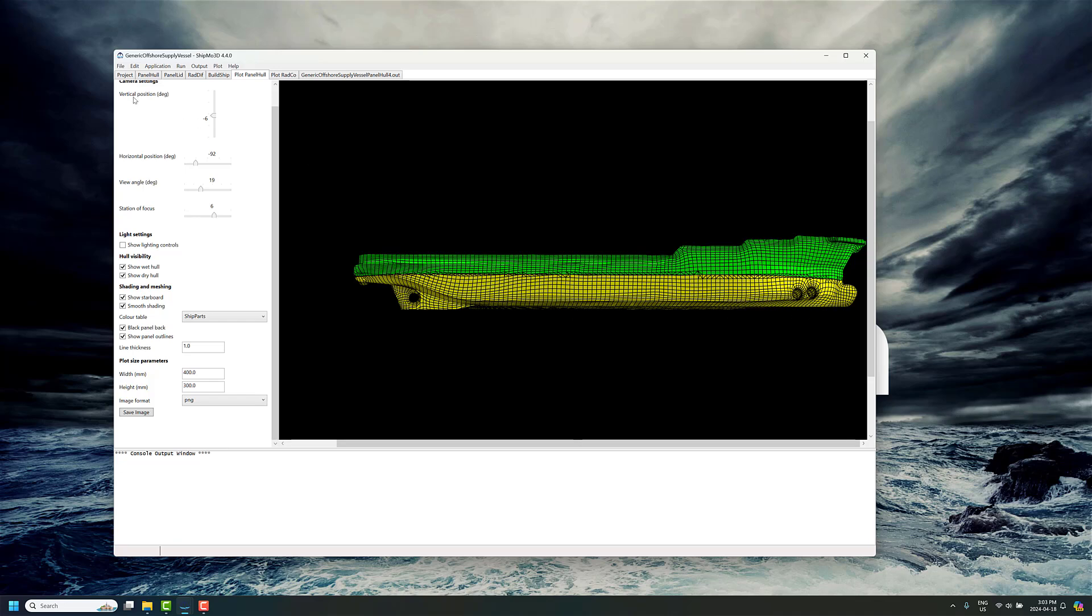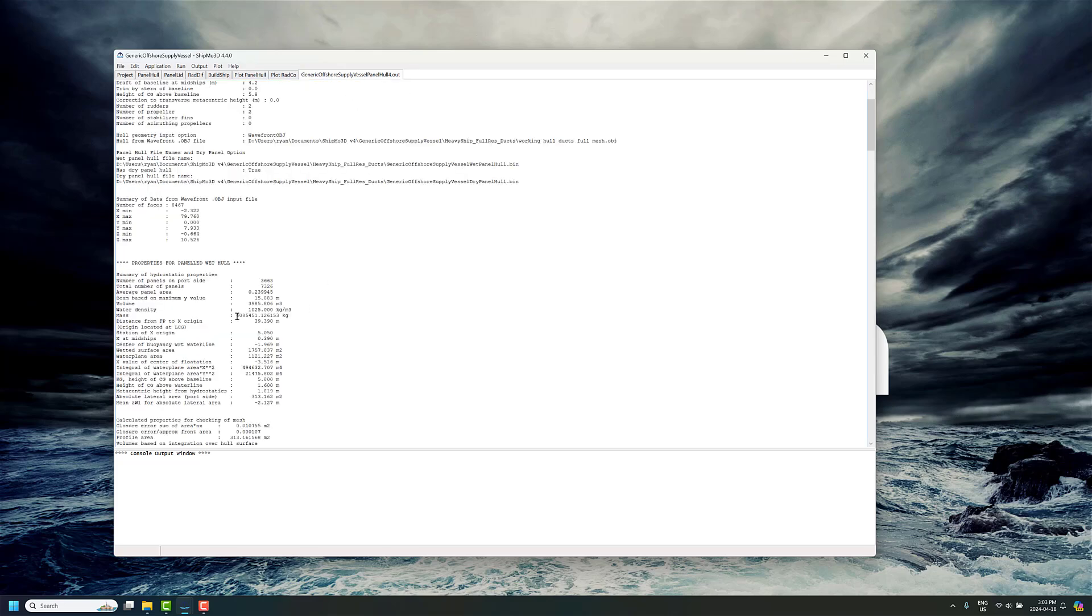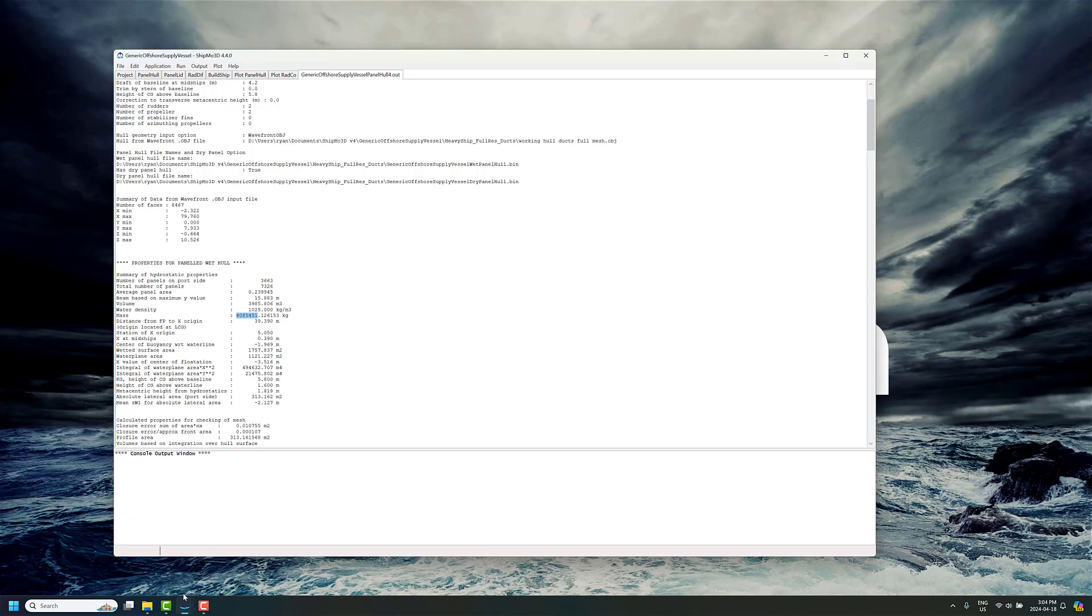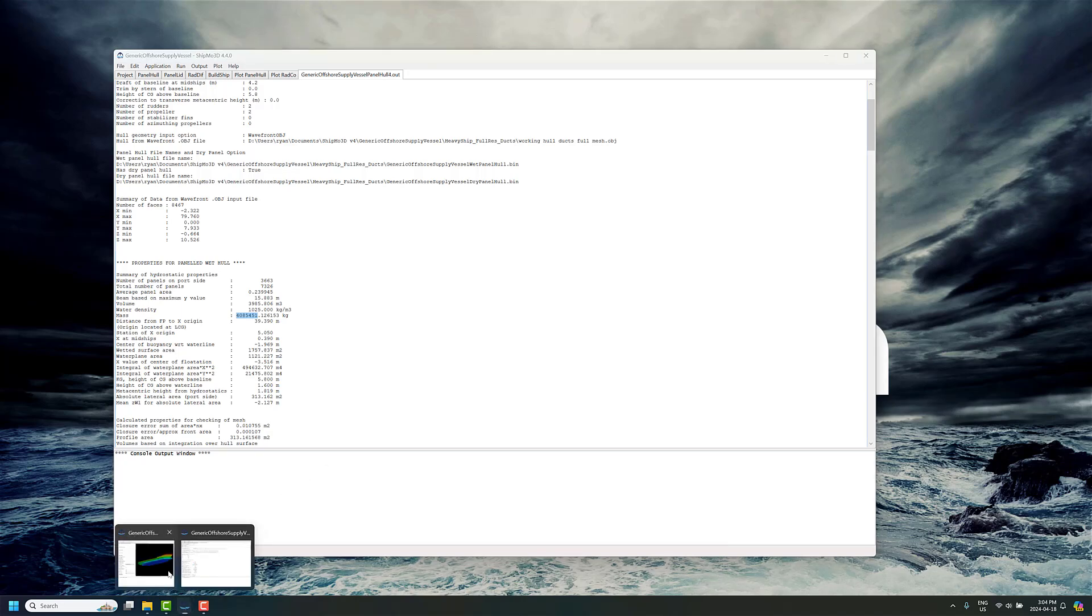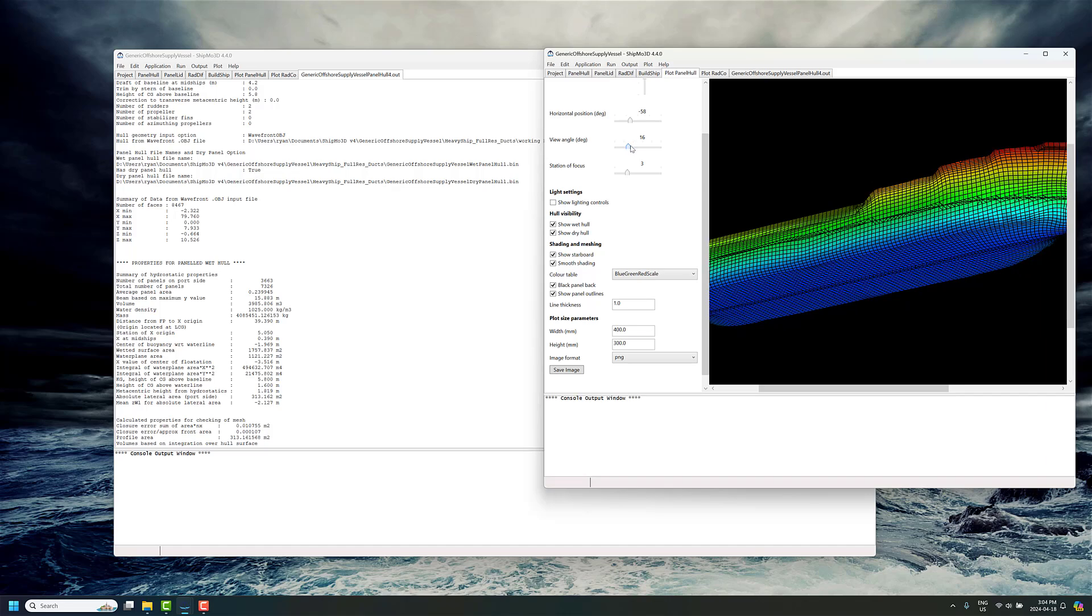One thing to note is that the way that Shipmote 3D works is you provide the geometry and then you specify the draft, and it's assumed to be in static equilibrium. So there's a slight difference in the overall mass of the vessel, because it's assumed in static equilibrium. We're talking about 4,000 tons, and there's about a 1% difference between this one and the other model here, where we've simplified the hull and removed those ducts, both at the bow and the stern.